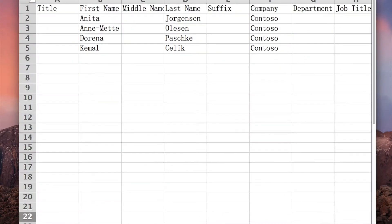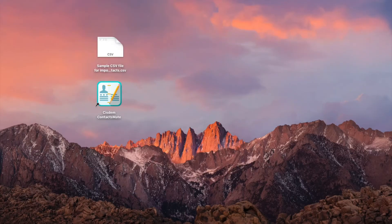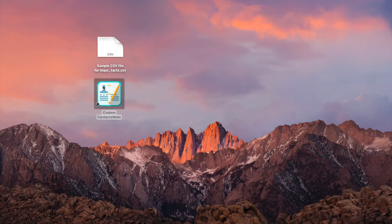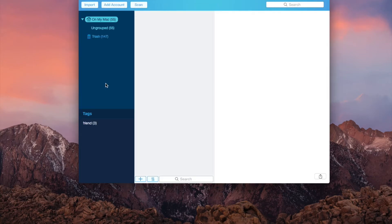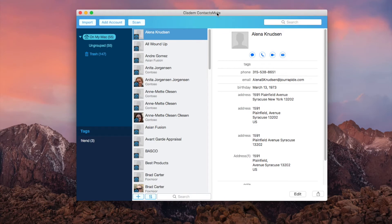Here's an easy way to directly import these contacts to iCloud. Download and install Sysdom ContactsMate. When you open the app for the first time, it will ask for access to your contacts. Please click OK to allow access.